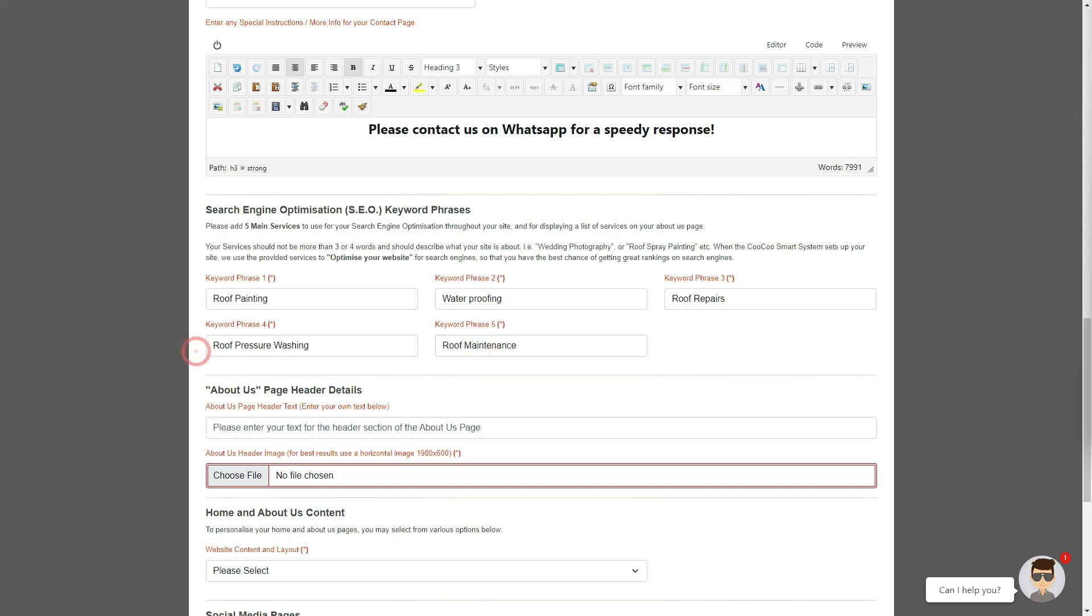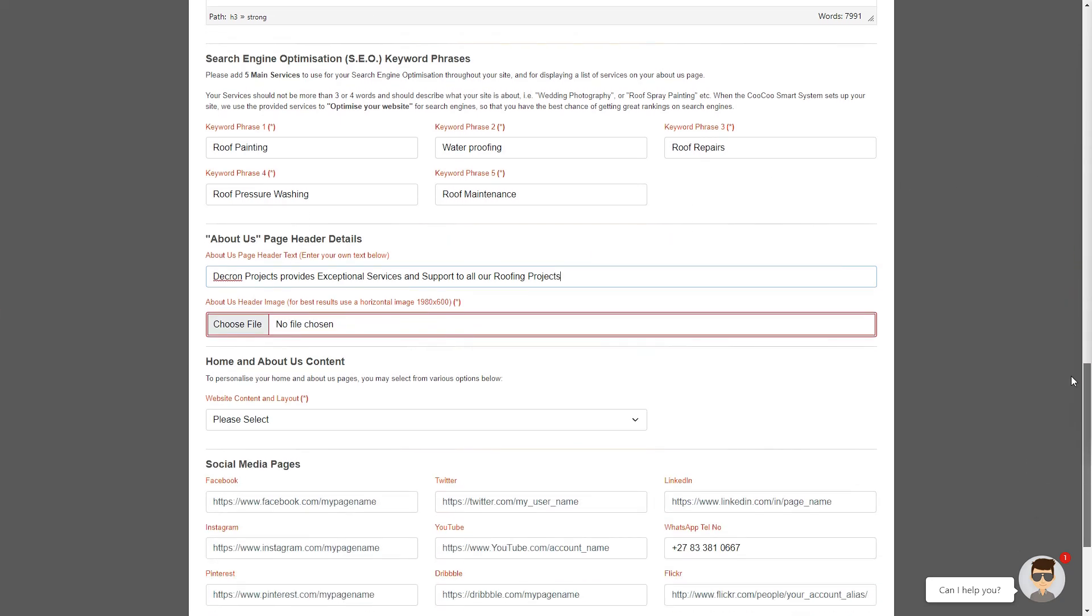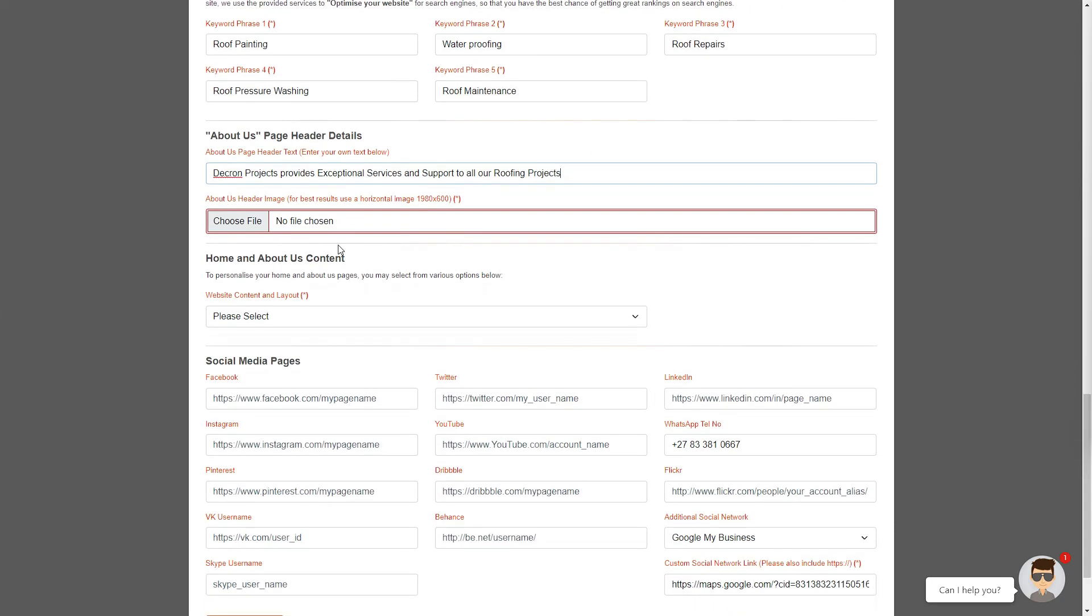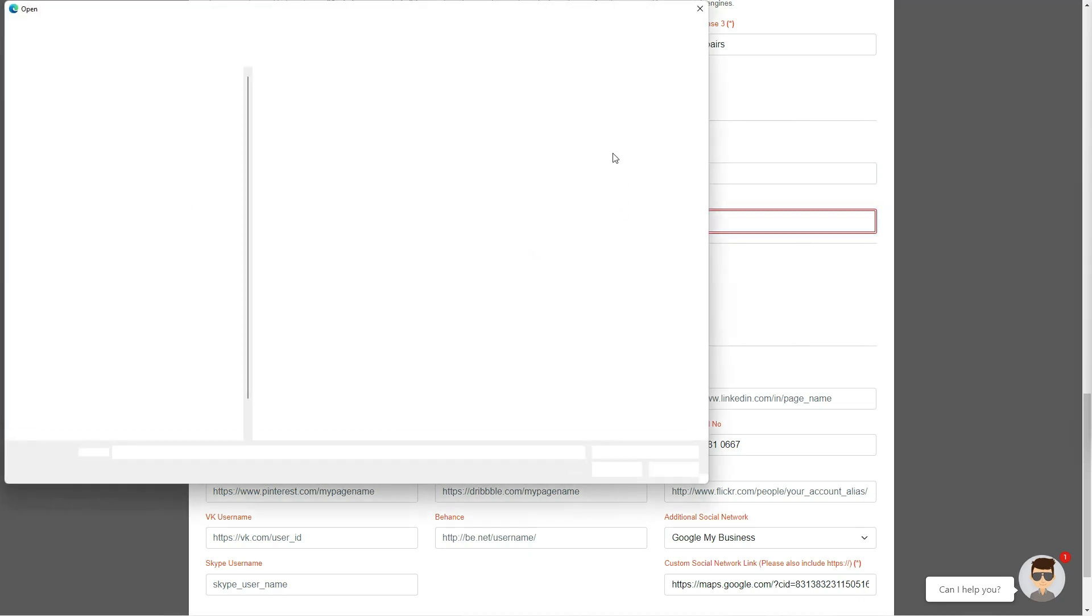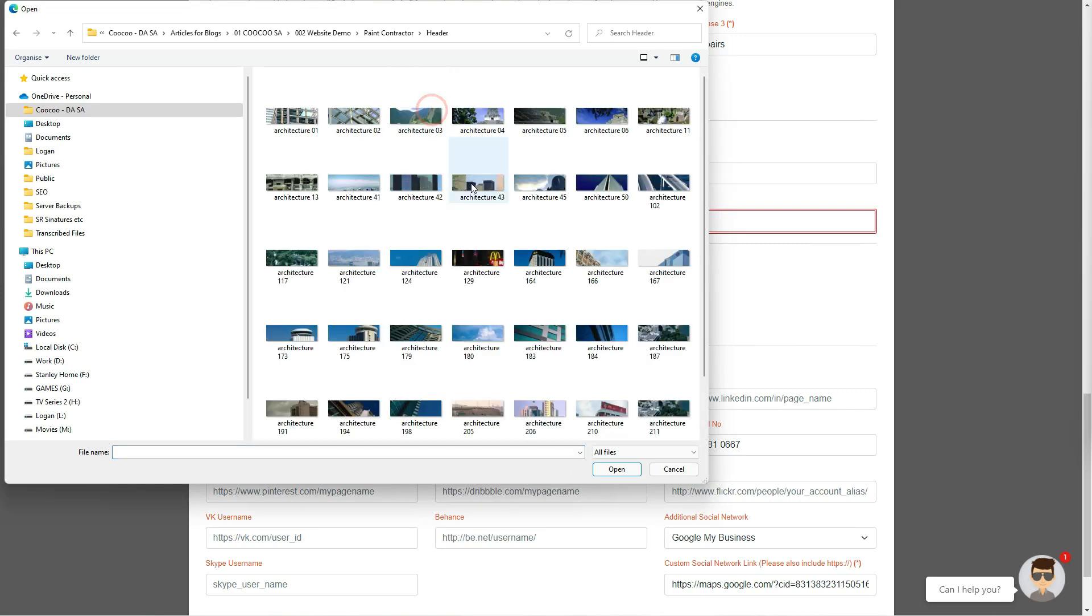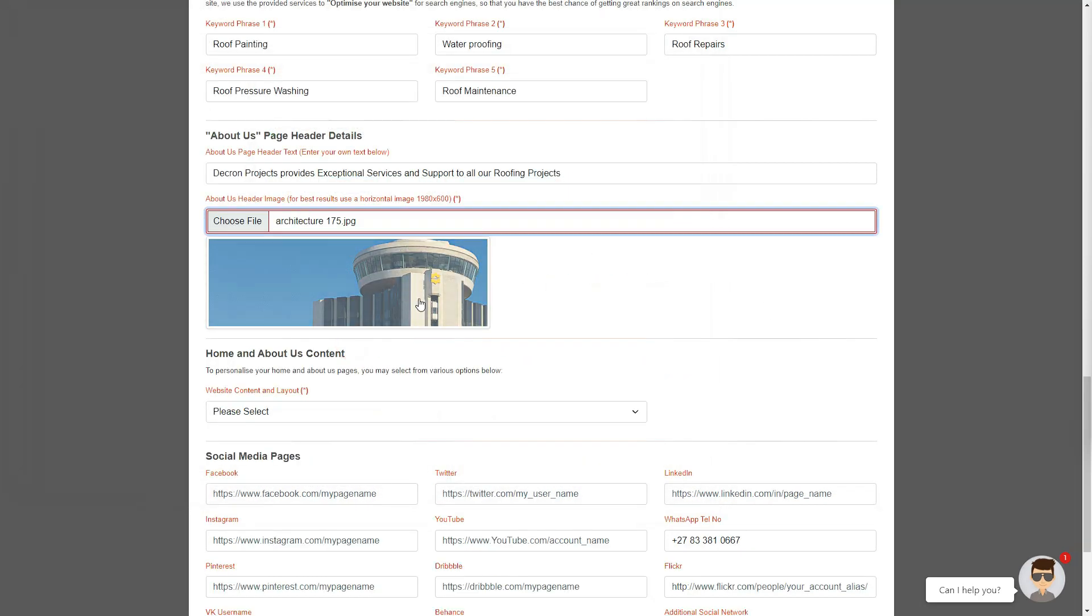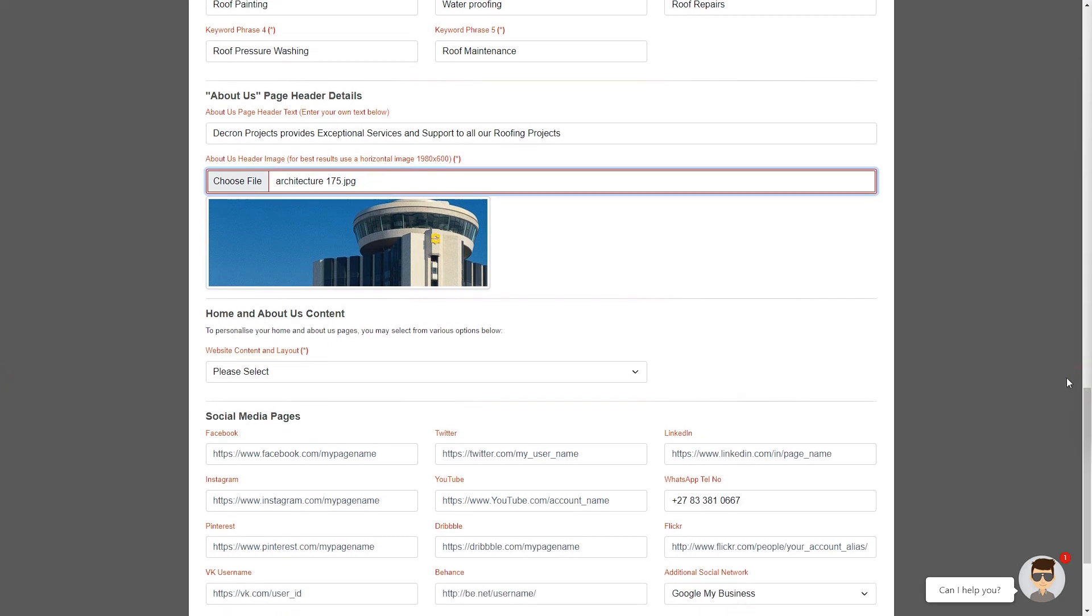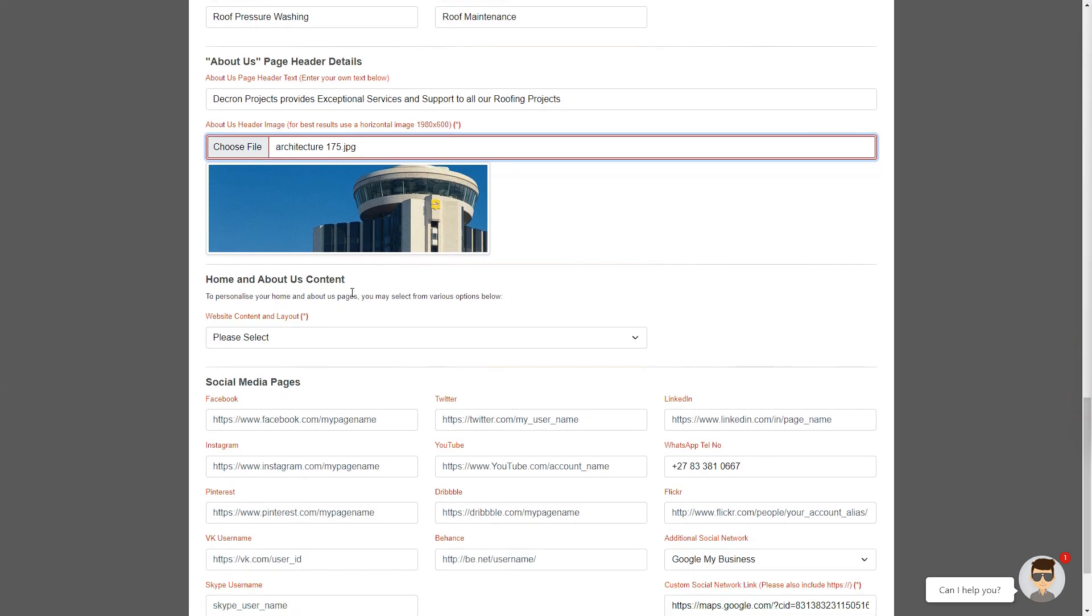The About Us page's header details is a very short intro, where you can add a brief one, two, or three lines of content for your About Us page's header area. Keep in mind that this will be displayed over your About Us header image. Next, you can add your About Us page's header image, and the optimal image proportion for this would be about 1980 by 600. Remember that most people nowadays have an HD screen, so try and use a high quality image for this section.